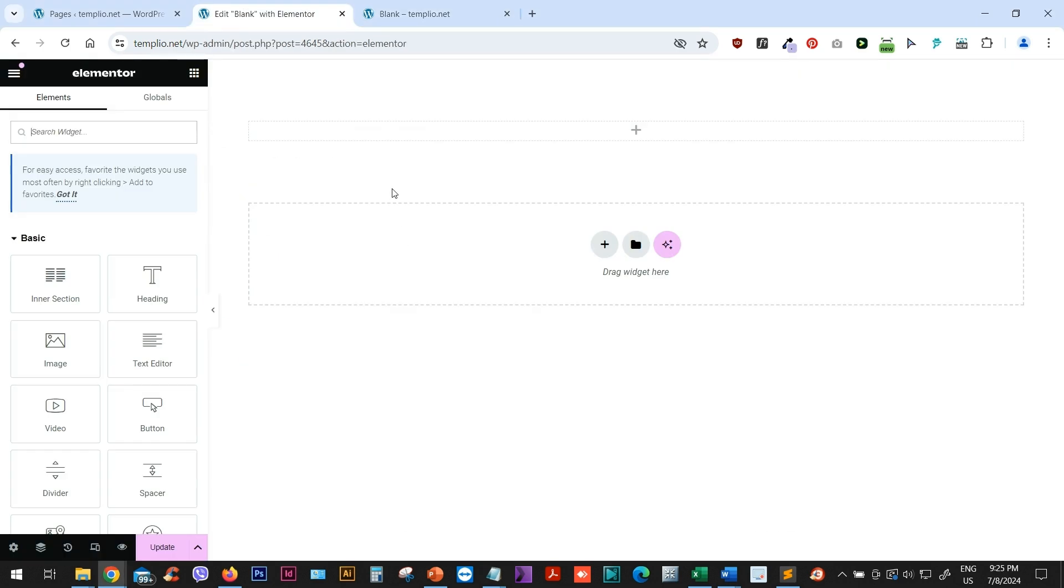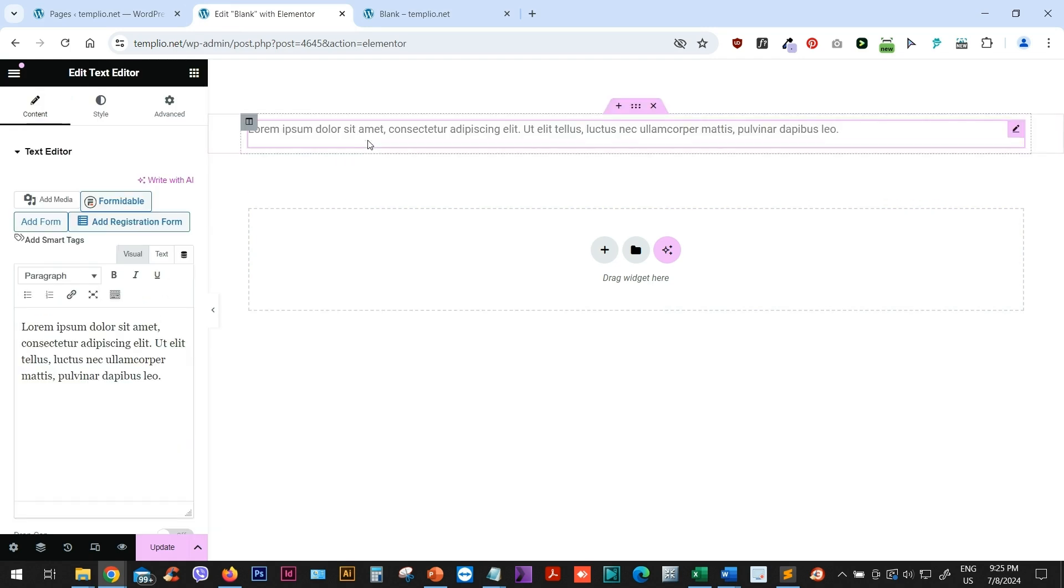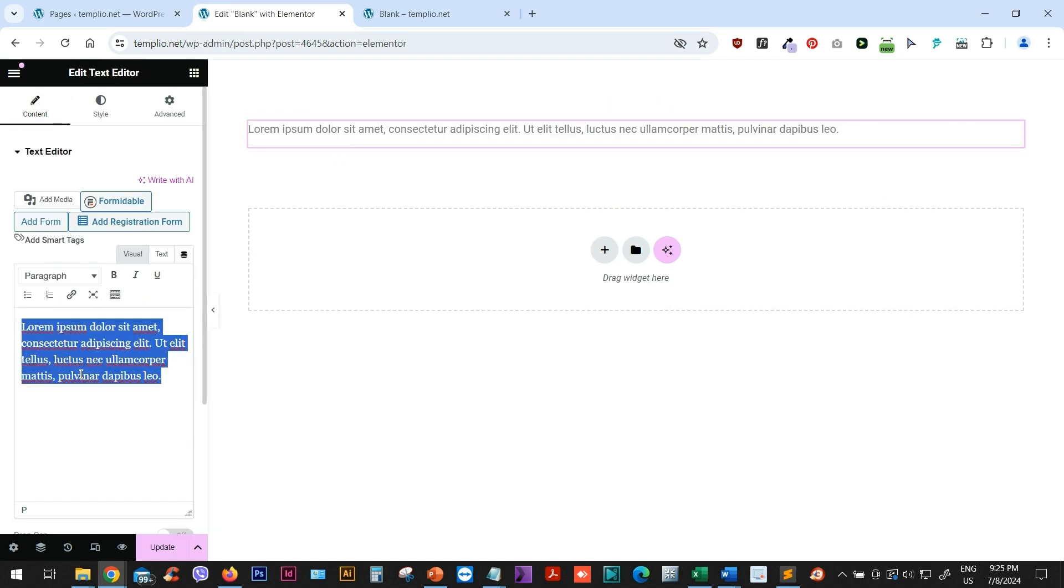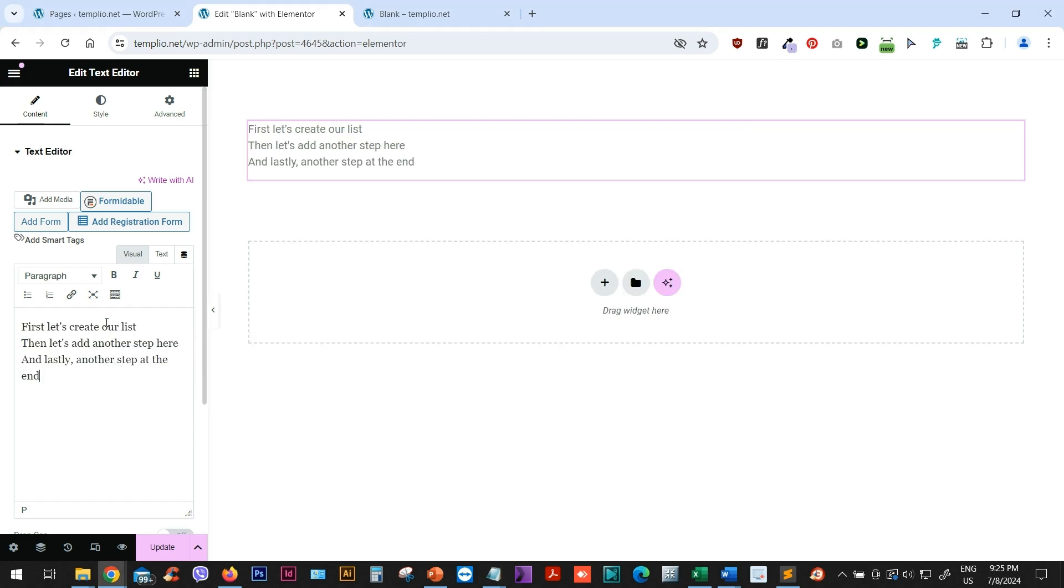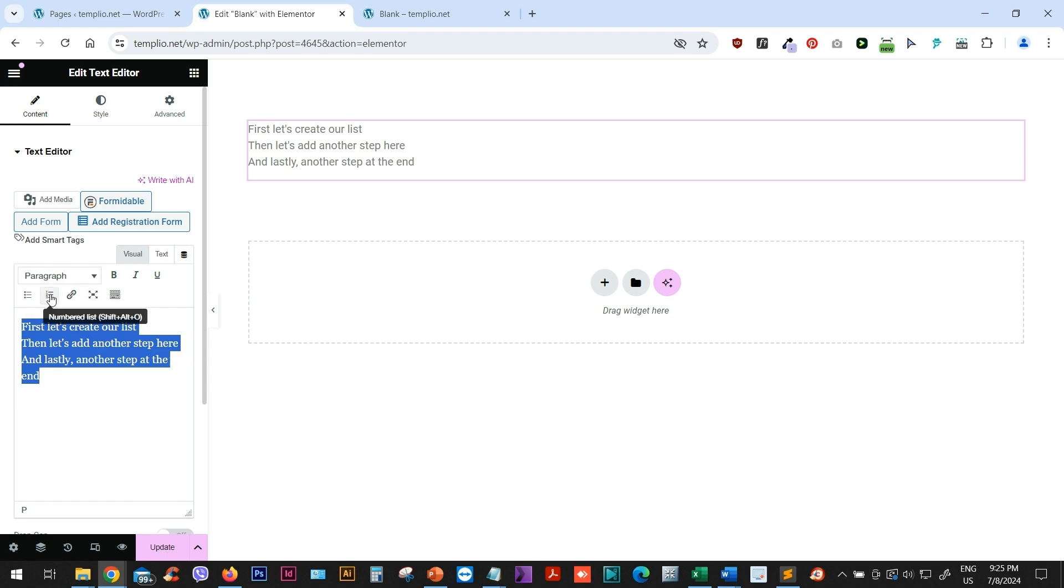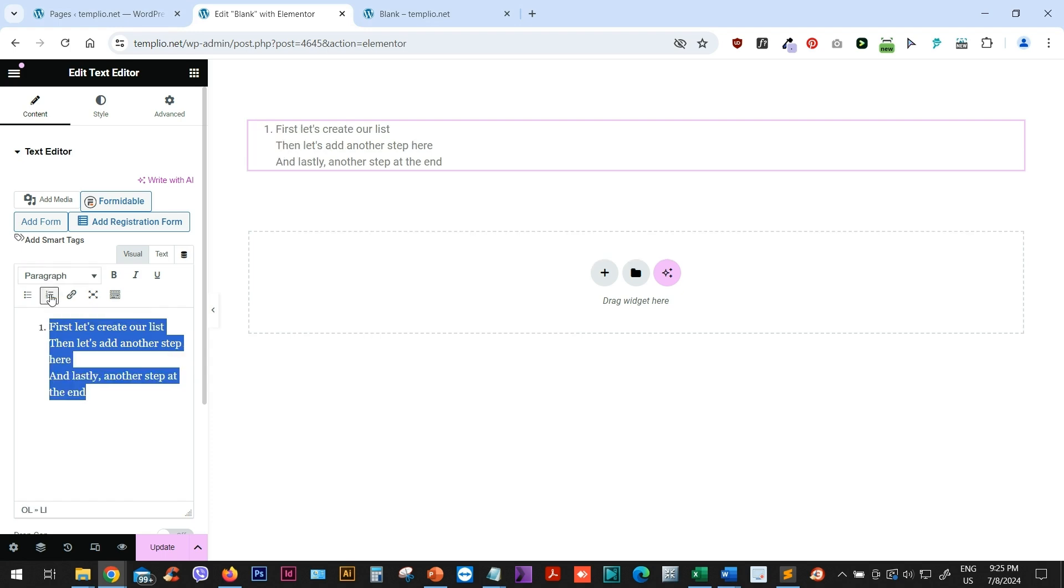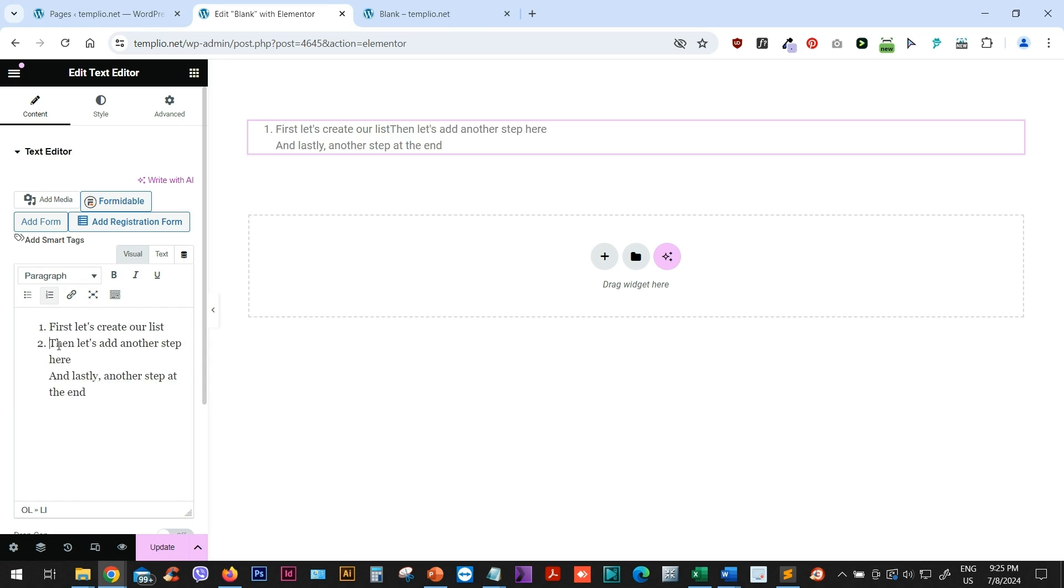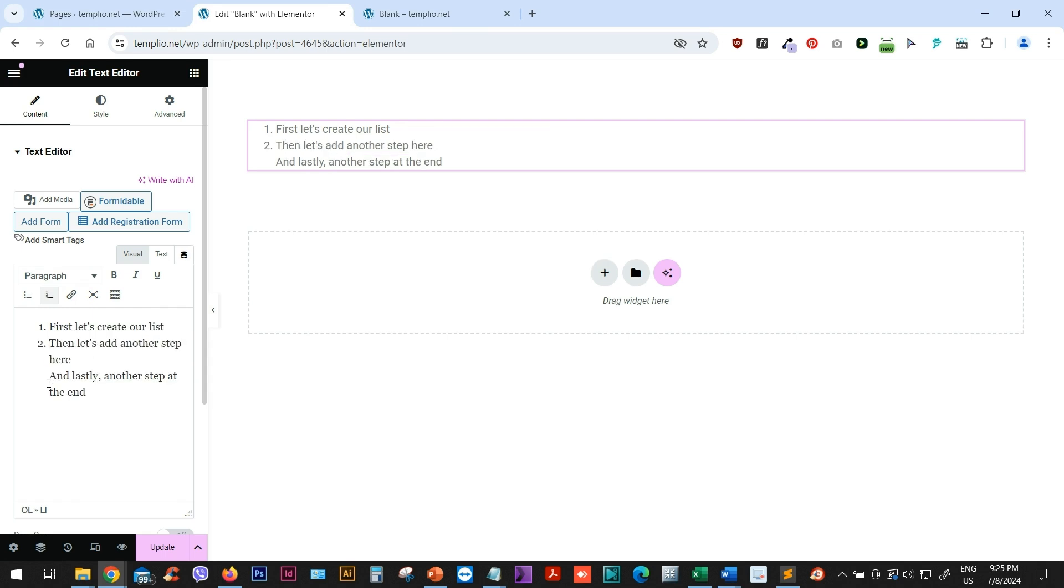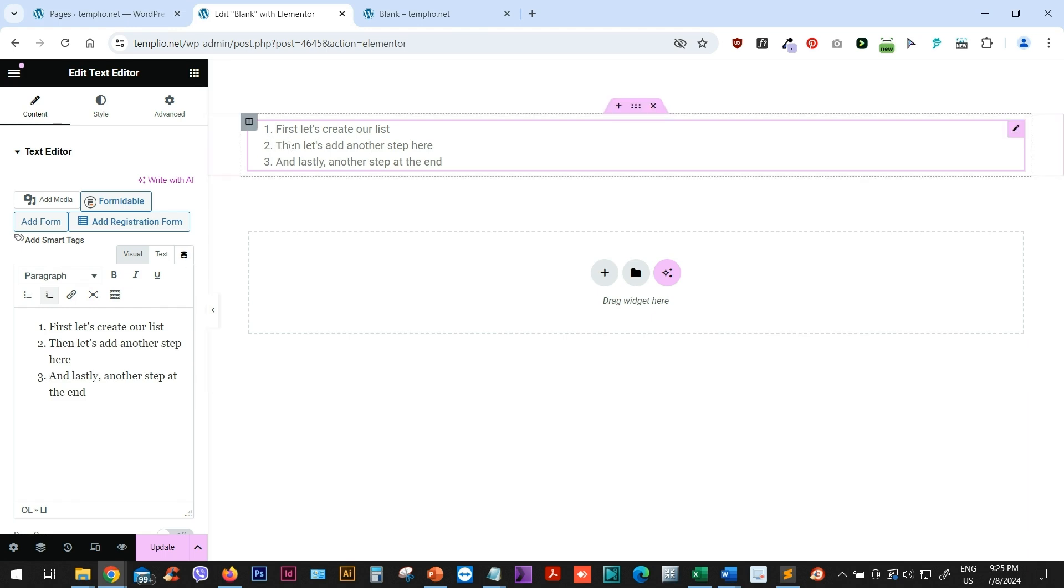I have my Elementor page here and I will use the text editor widget. And now I will just place my text here. I have it already, I will just copy and paste it. And I will create a numbered list or ordered list from this text. In order to do this, let me just put it as separate paragraphs. So I will use a hard break. And we have a basic list here.